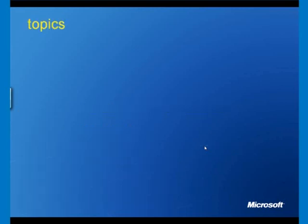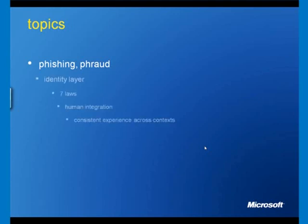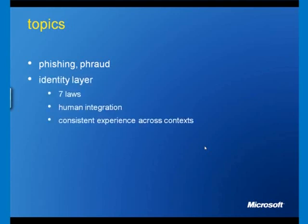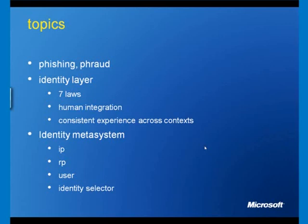Let's have a look at the topics. First, we'll look at the idea of phishing and fraud, all those ways of capturing a user's or an individual's secrets. We'll then look at the identity layer, the seven laws of identity, and concentrate on two specific laws: human integration and consistent experience across contexts. Then we'll look at the identity metasystem and concentrate on the IP (identity provider), the RP (relying party), the user, and a piece of software called the identity selector that runs on the user's computing device. Those are our three topics: phishing and fraud, identity layer, the identity metasystem.